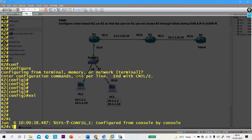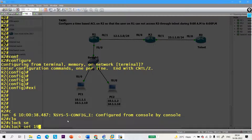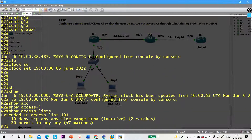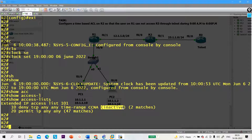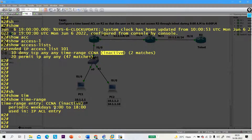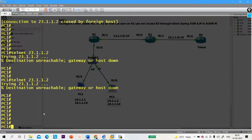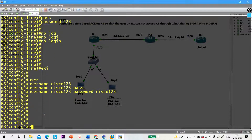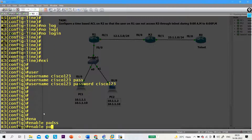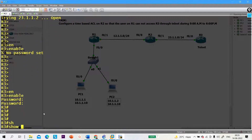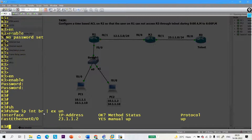But after 6 PM, let me set the time to 7 PM. The command is: clock set 19:00:00 06 June 2022. Now check the access list — you can see it is inactive. Why is the access list inactive? Because the time range is inactive. During this inactive time, the user can access the Telnet server. You can see I am able to access. There is no password — let me configure an enable password of 123.